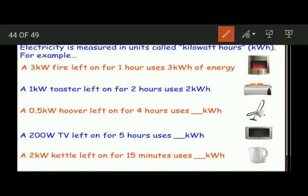Now, how to measure electricity? The electric current in your house comes from power stations and you also get an electricity bill. In the bill, which is measured by the meter of your house, electricity is measured in kilowatt hours or units. So, the commercial unit of electric energy is kilowatt hour.